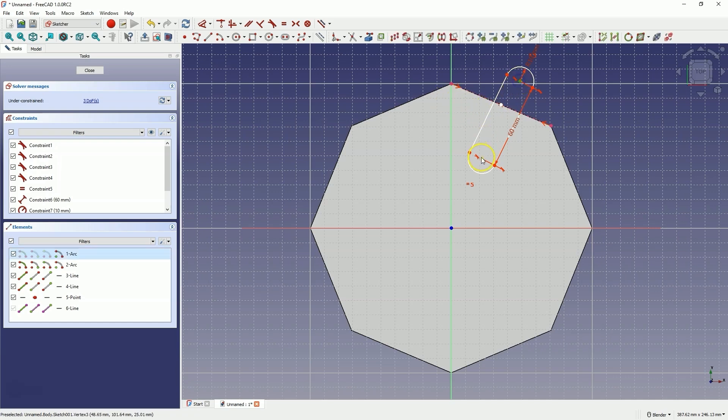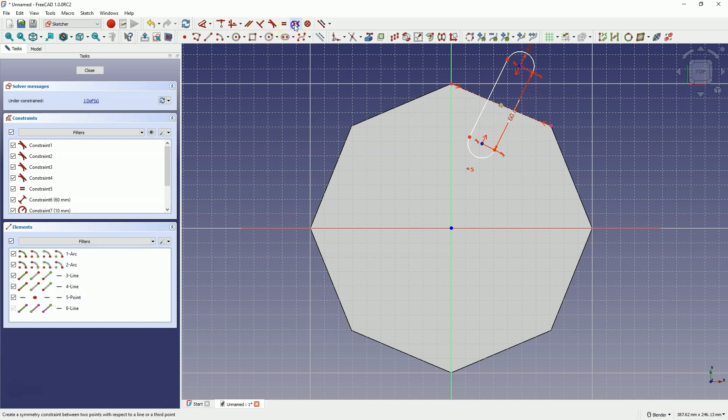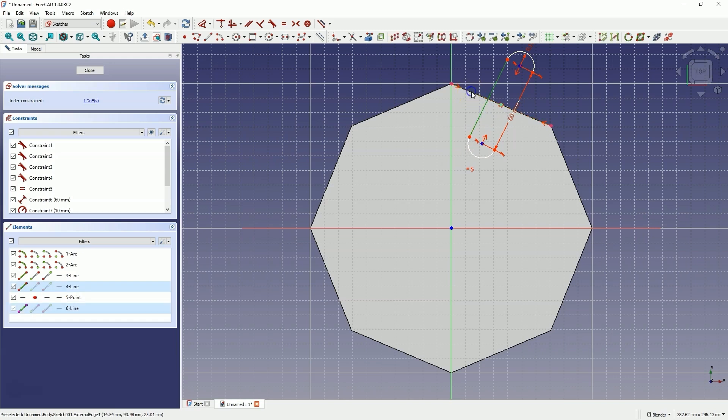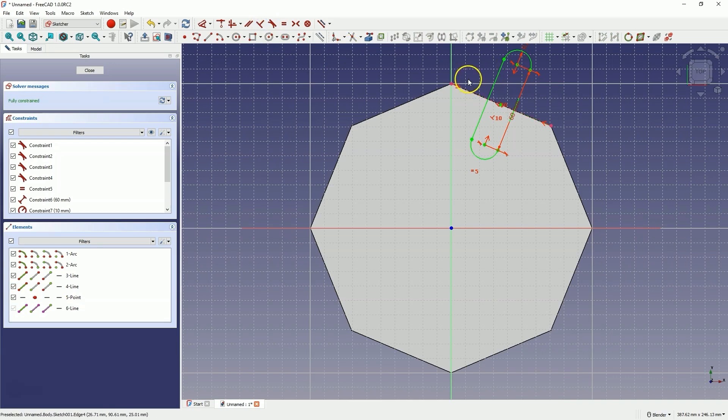I select this point, this point, and this point, then choose the symmetry constraint. Next I select this line and this line and choose the constraint that will define that the selected lines are perpendicular.